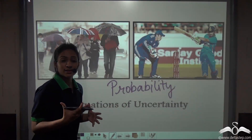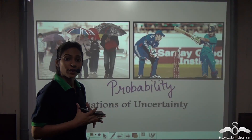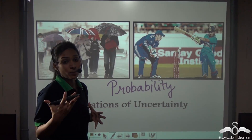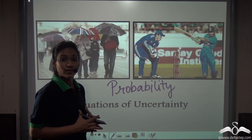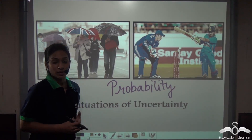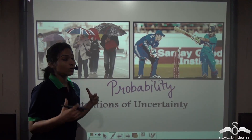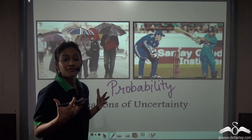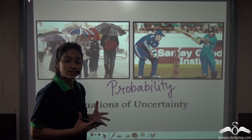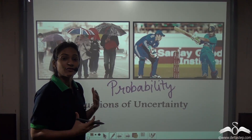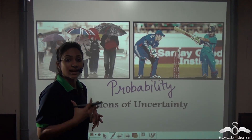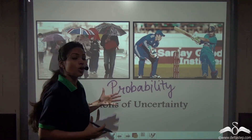You may have heard statements like 'it will probably rain today' or 'it will probably be a sunny weather today.' The word 'probability' comes from the term 'probably.' Over many years, we have faced such diverse situations of uncertainty that it has evolved as a science in itself. The study of this science is called probability.